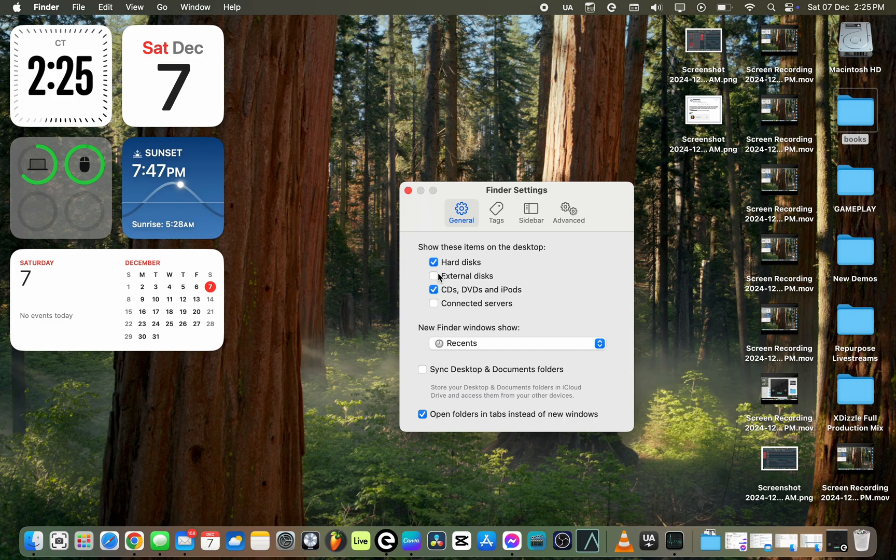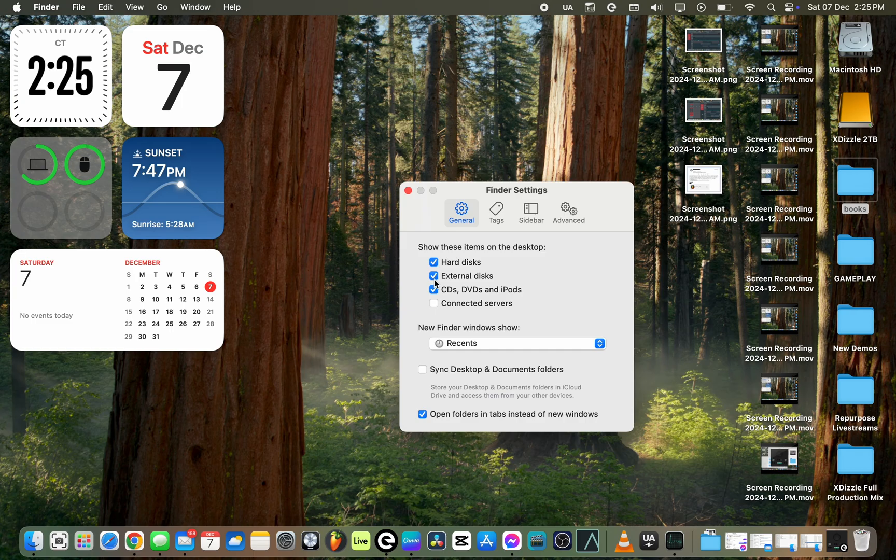Go where it says General and then go where it says External Disk. It is switched off, so you want to click it to switch it on. The moment you do that, the external drive or your USB starts to show on your desktop.